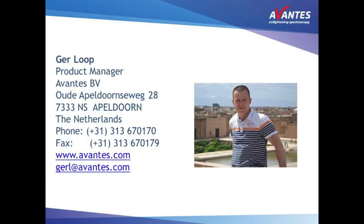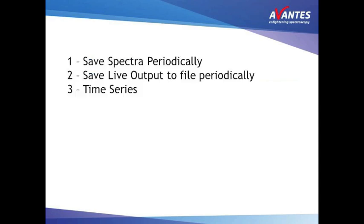Hello, I'm Gerlob, product manager at Avantis. In this short video we will demonstrate how you can follow your process in time using Avasoft.